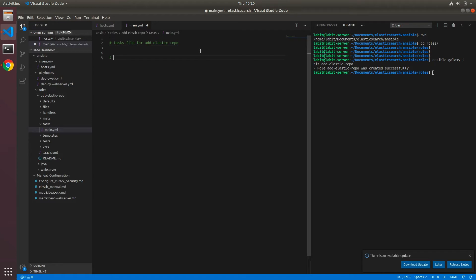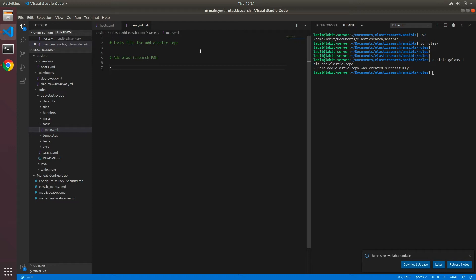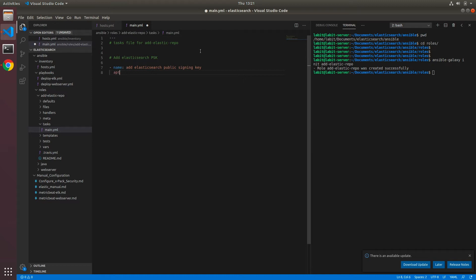So I'll add a comment and I'll say add Elasticsearch public signing key, and I'll add a name for a new task. I'll say add Elasticsearch public signing key, here I'll type in apt_key.